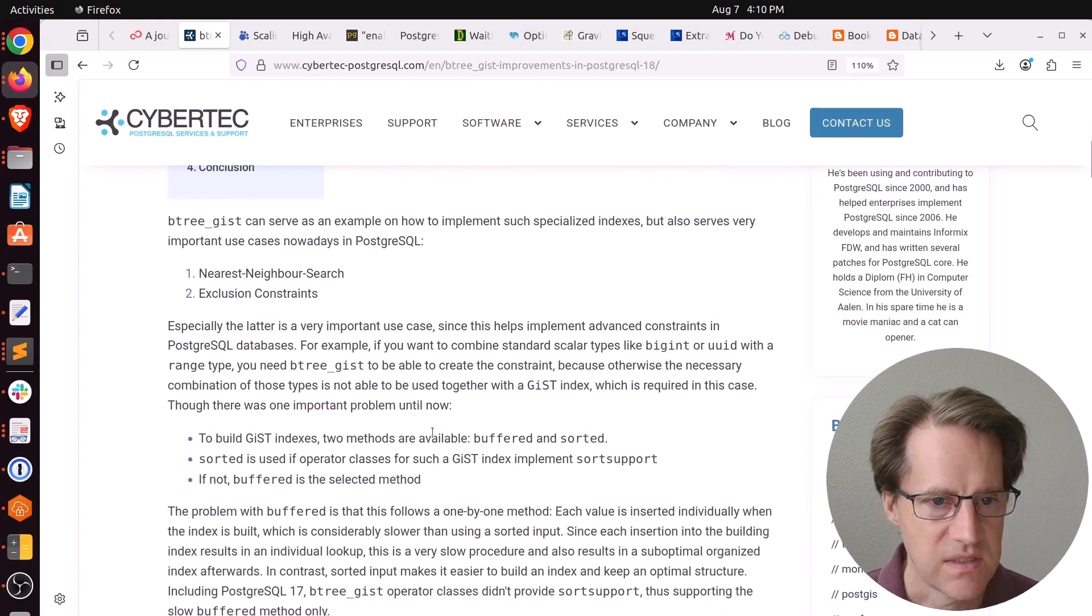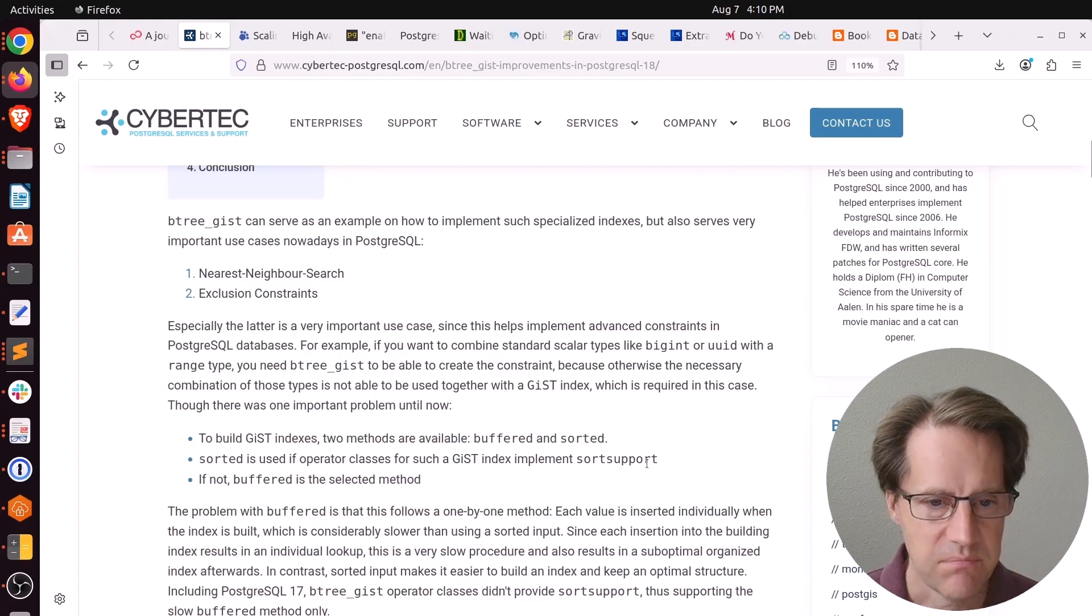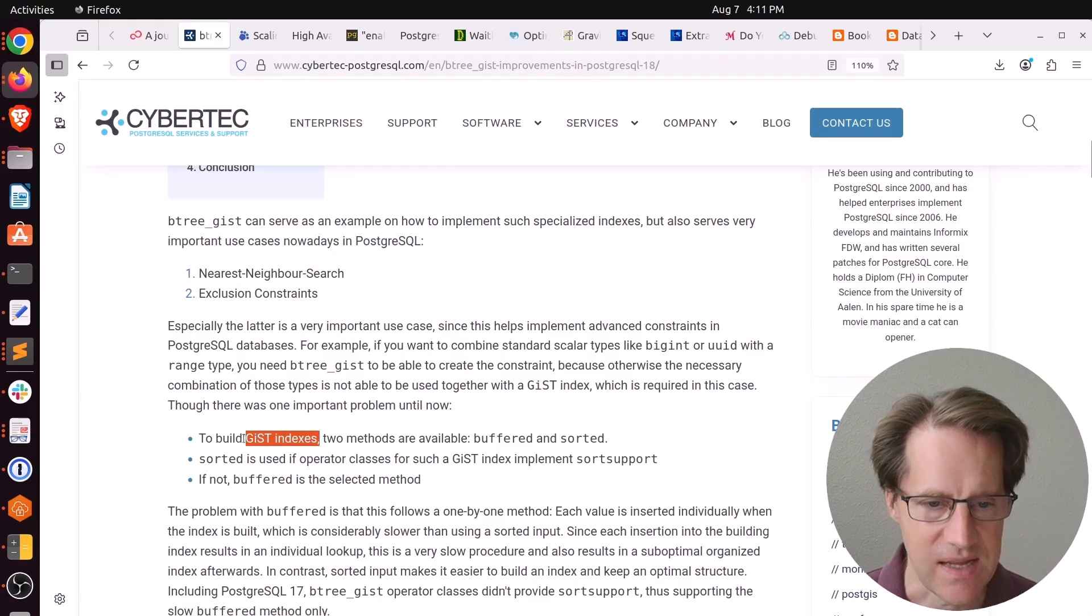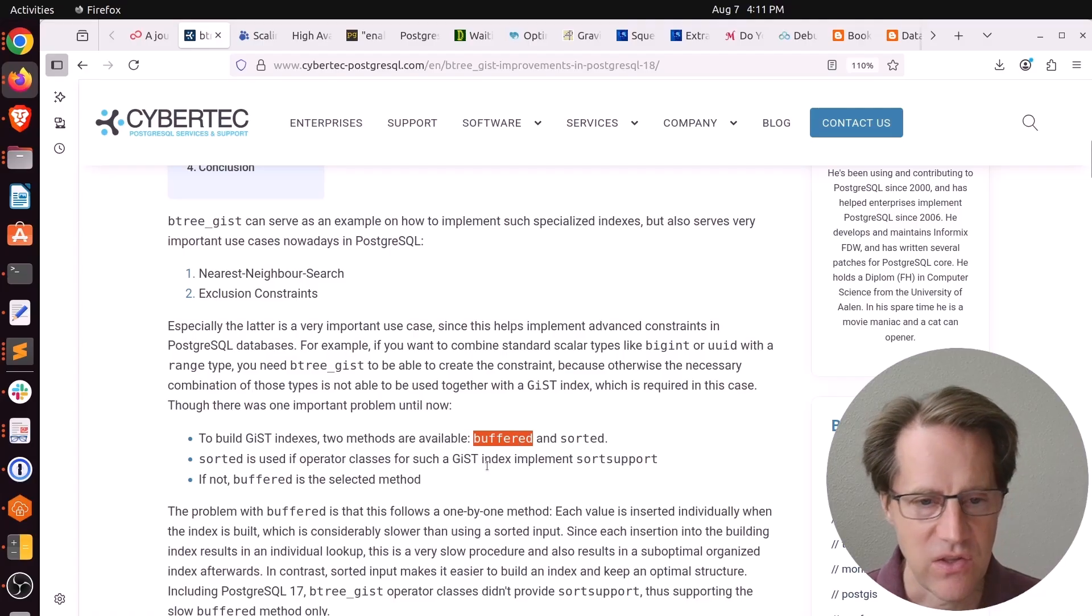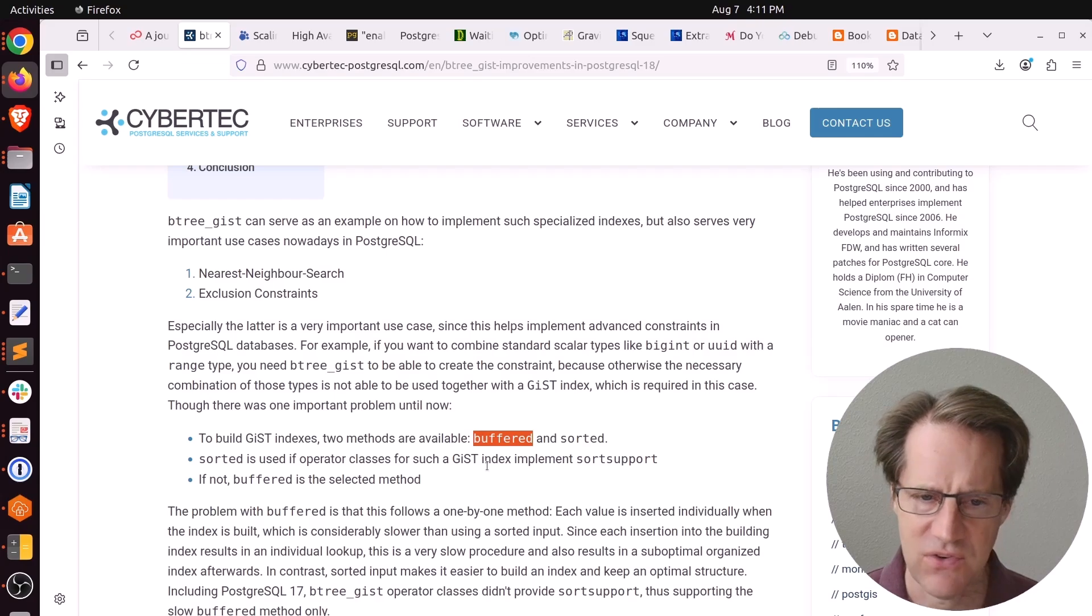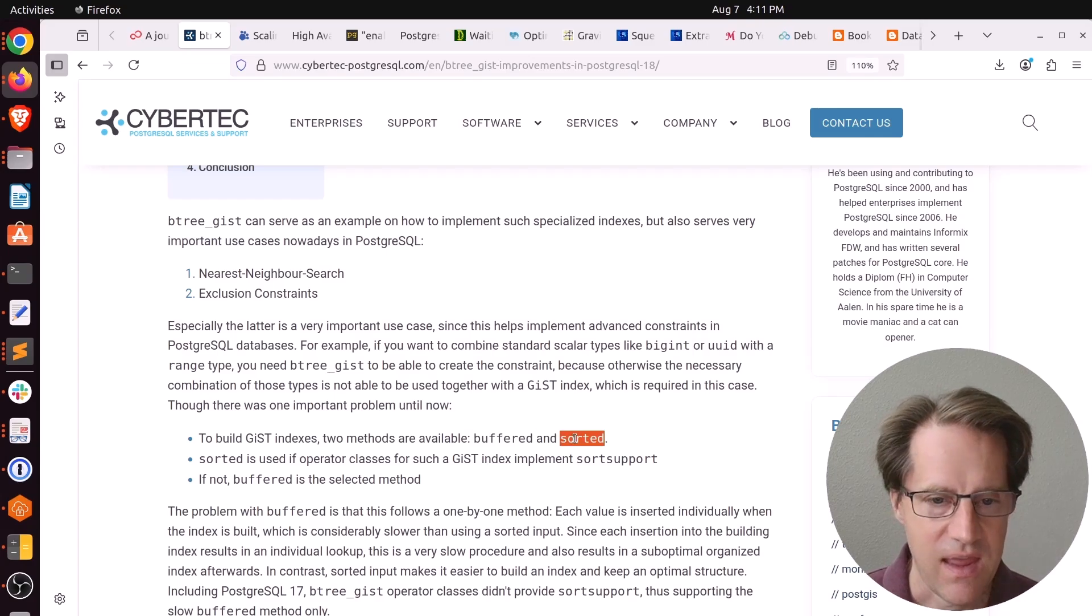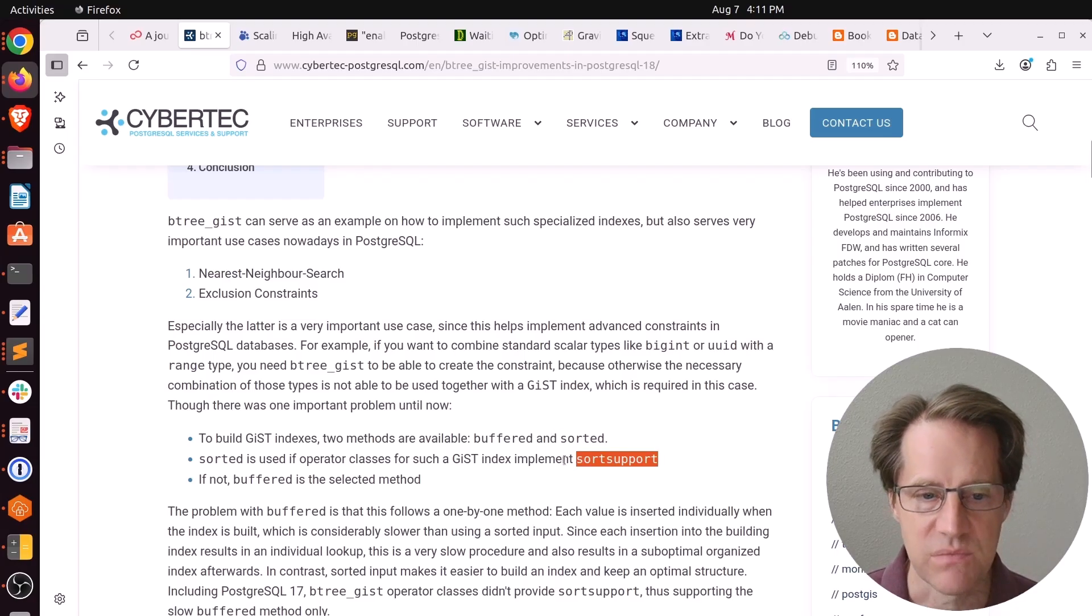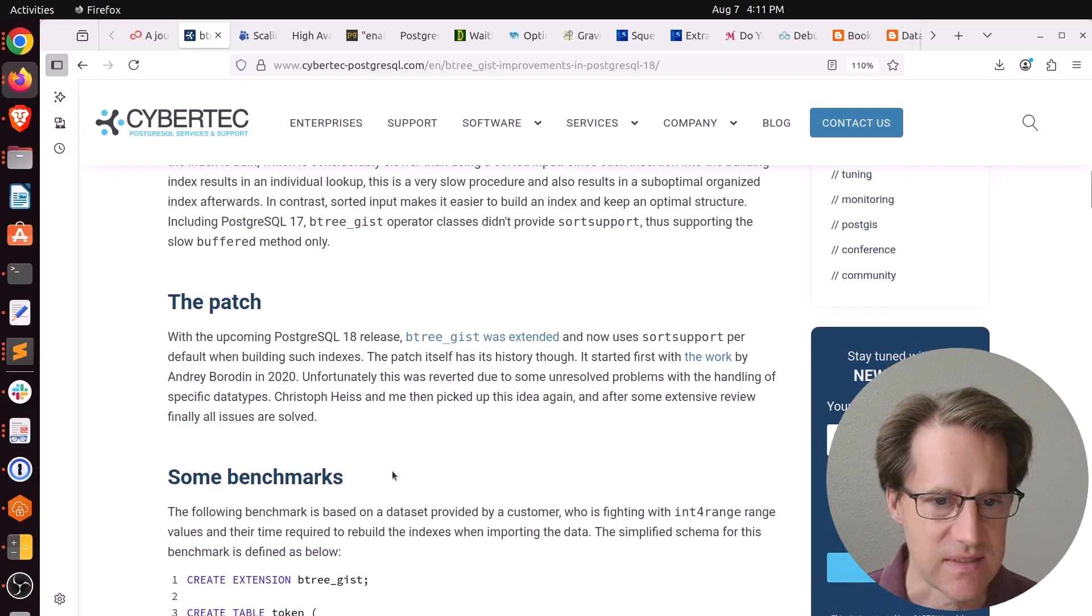One disadvantage of this particular index is that it was not built to implement sort support. There's two ways to build GIST indexes. One is buffered, which does each value one at a time, and it makes the index slower to build and not as efficiently packed. Whereas you can build it sorted, it builds it faster and is stored more optimally. So they investigated and implemented sort support for these Btree GIST indexes. They have this patch here that's scheduled to go into Postgres 18.